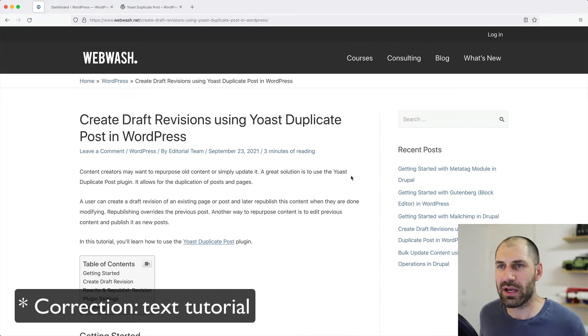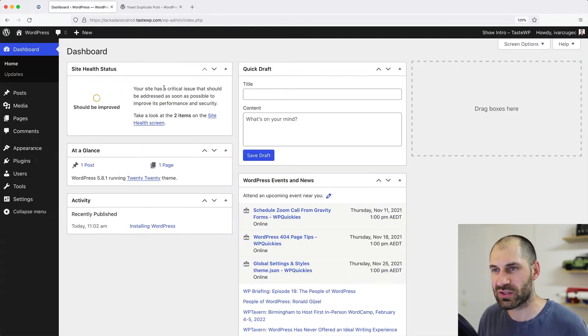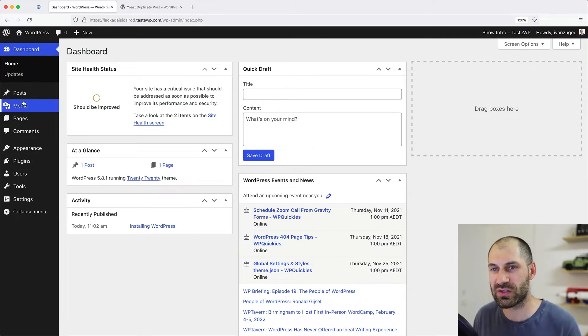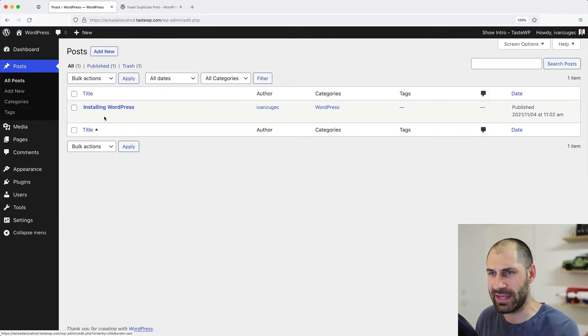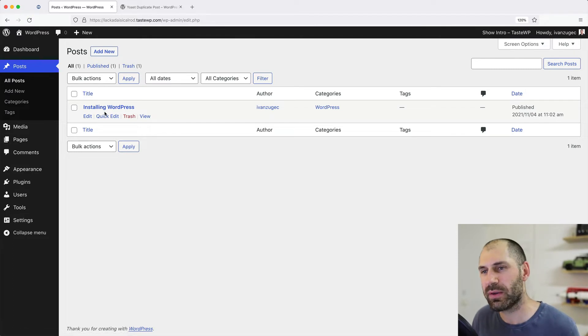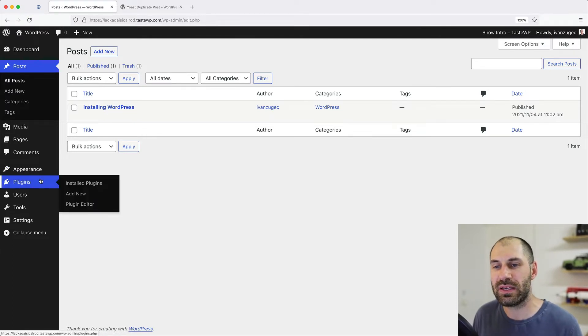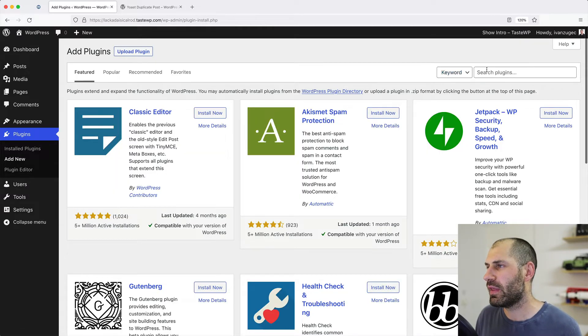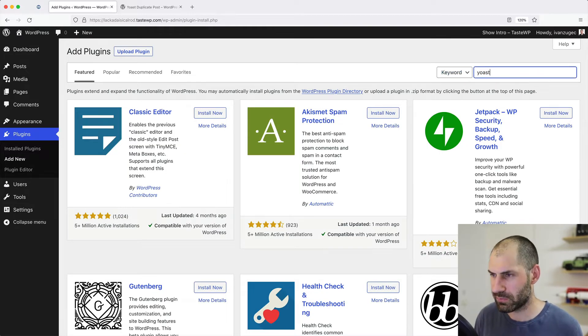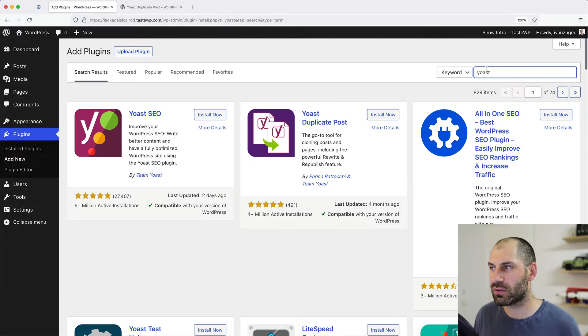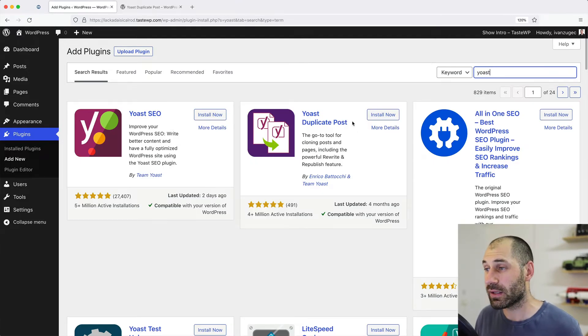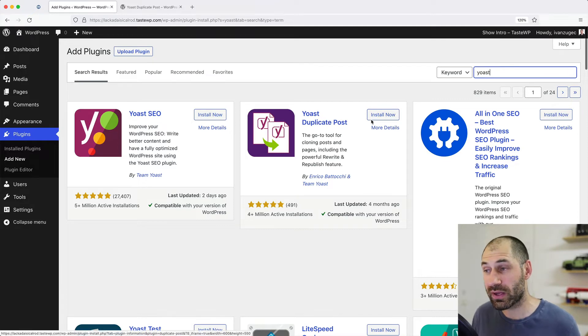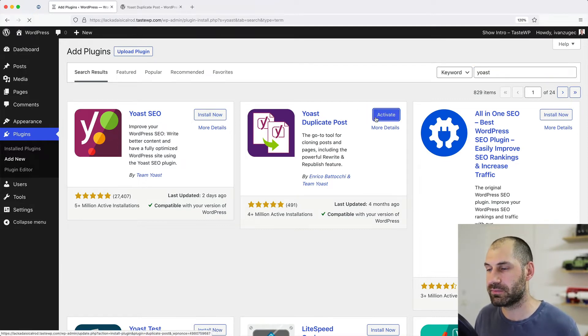Okay, so let's jump into my WordPress site. This is a vanilla WordPress site. The only thing I've done is I have created a test post. And the first thing we'll do is download the plugin. So click on plugins, click on add, and then search for Yoast. And of course, do not select Yoast SEO, but instead click on install on Yoast duplicate post and then activate it.